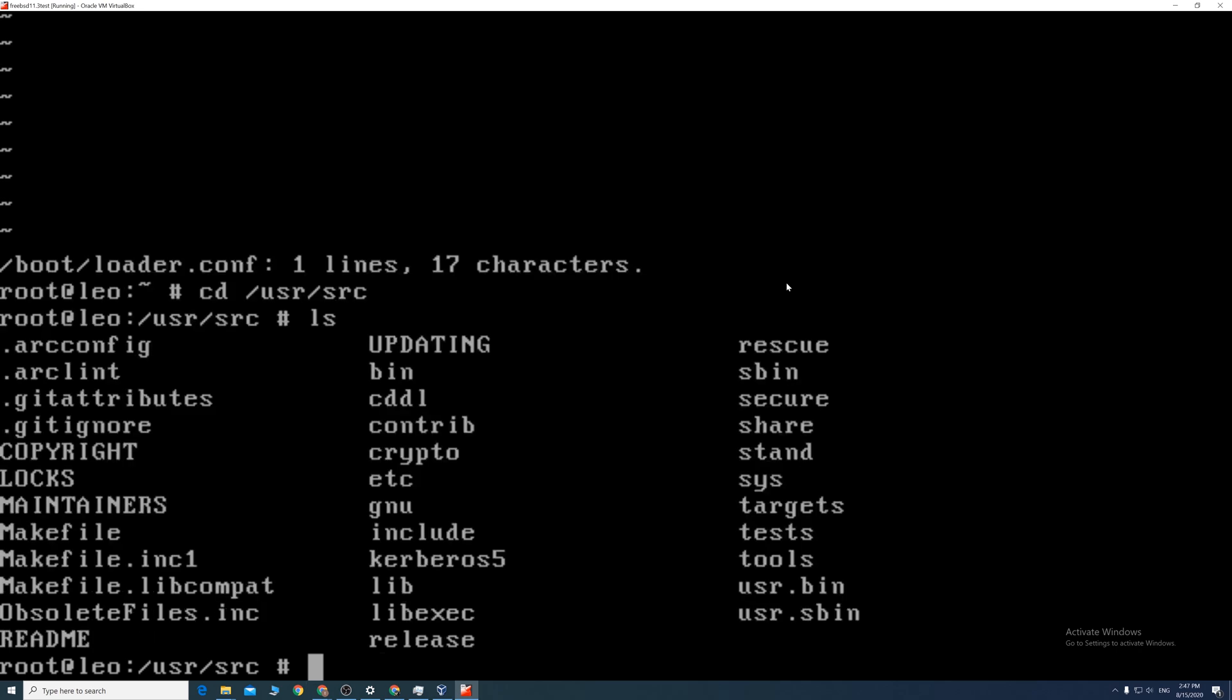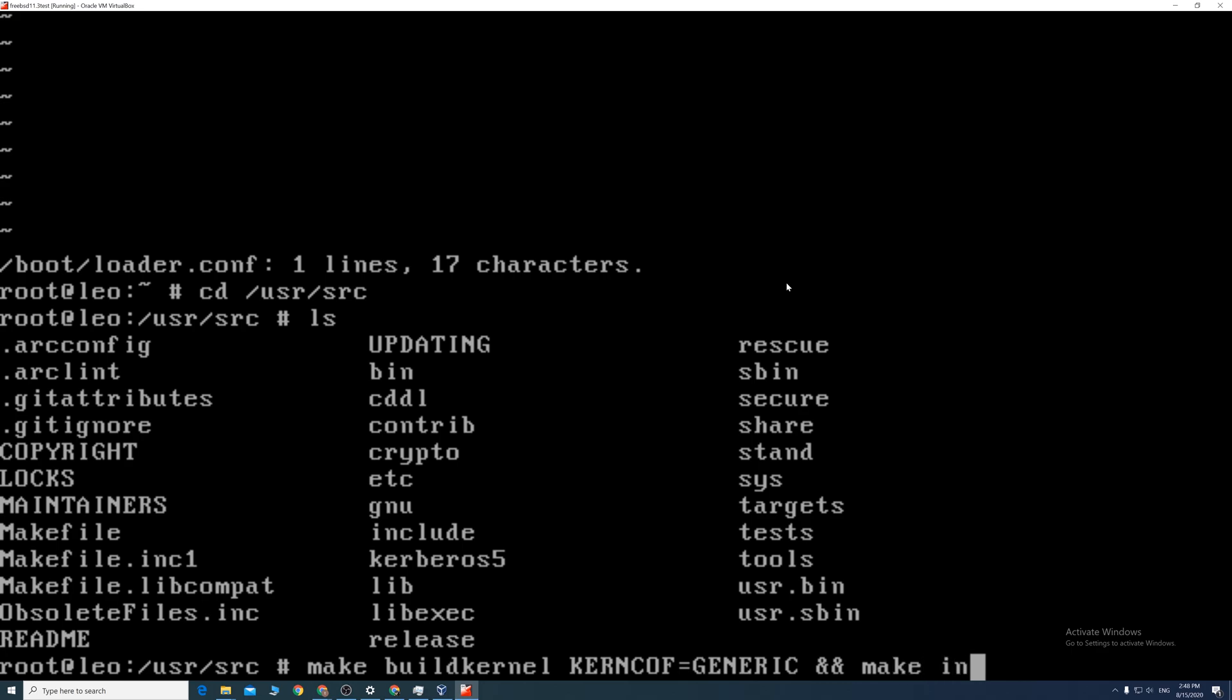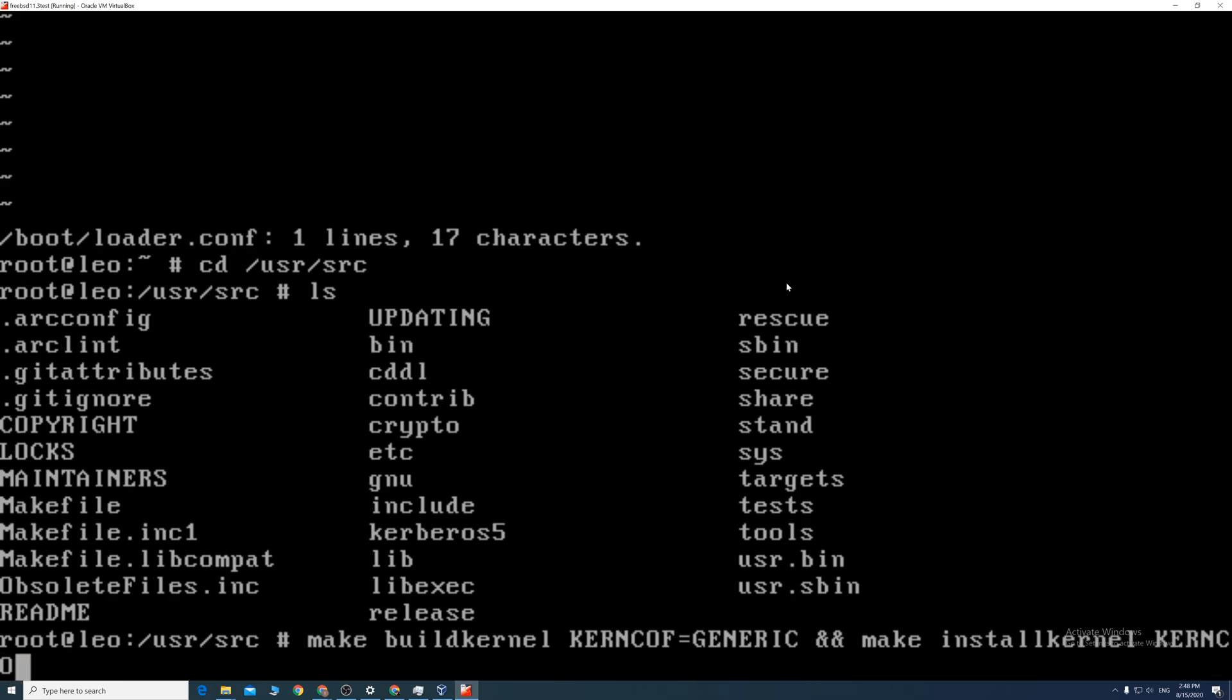So type make space buildkernel space capital KERNCONF equal capital GENERIC space ampersand ampersand space make space installkernel space capital KERNCONF equal capital GENERIC.